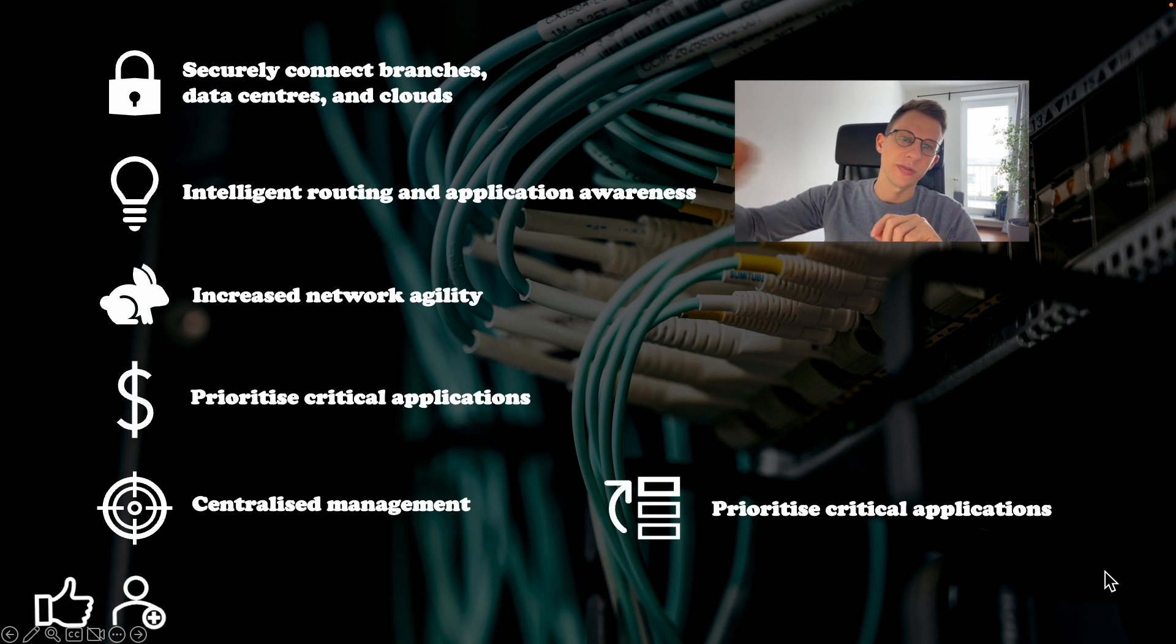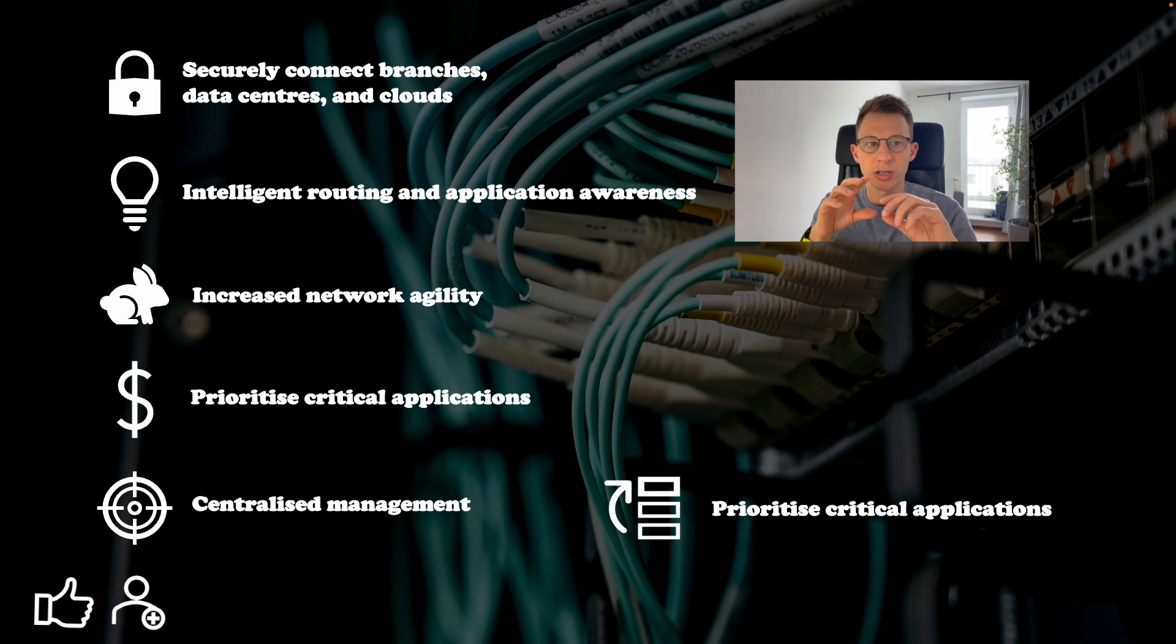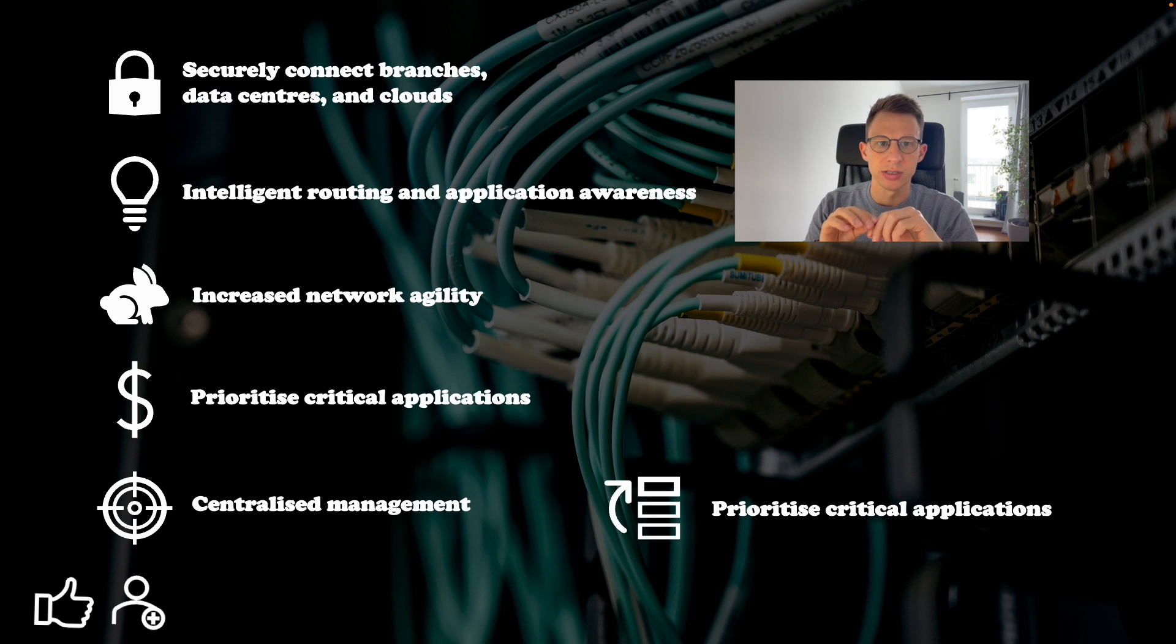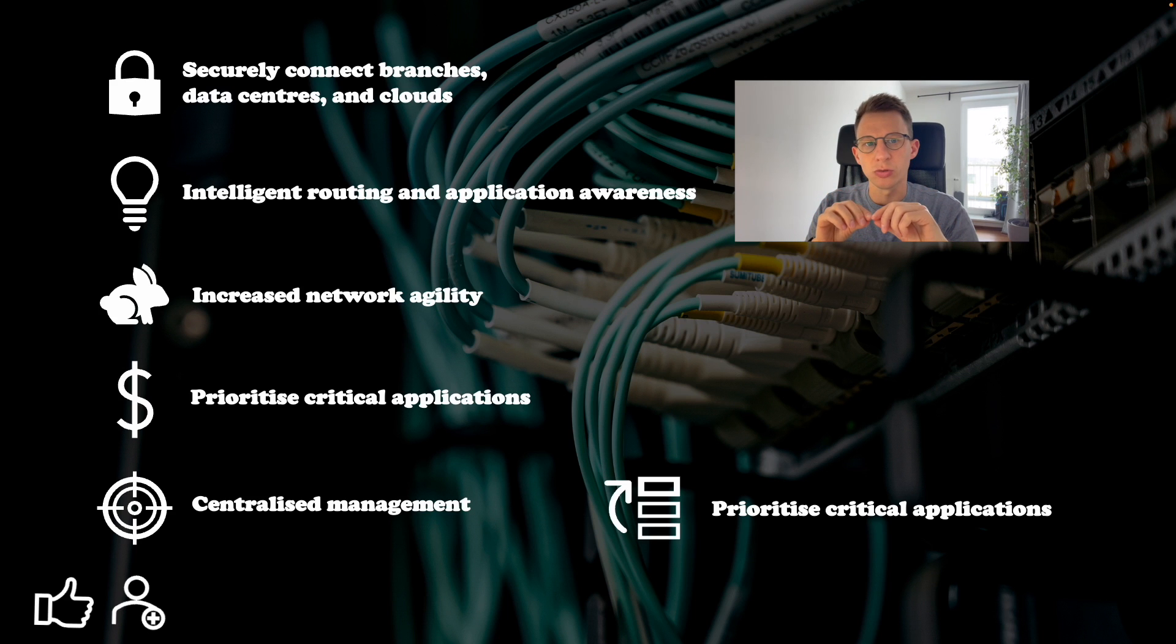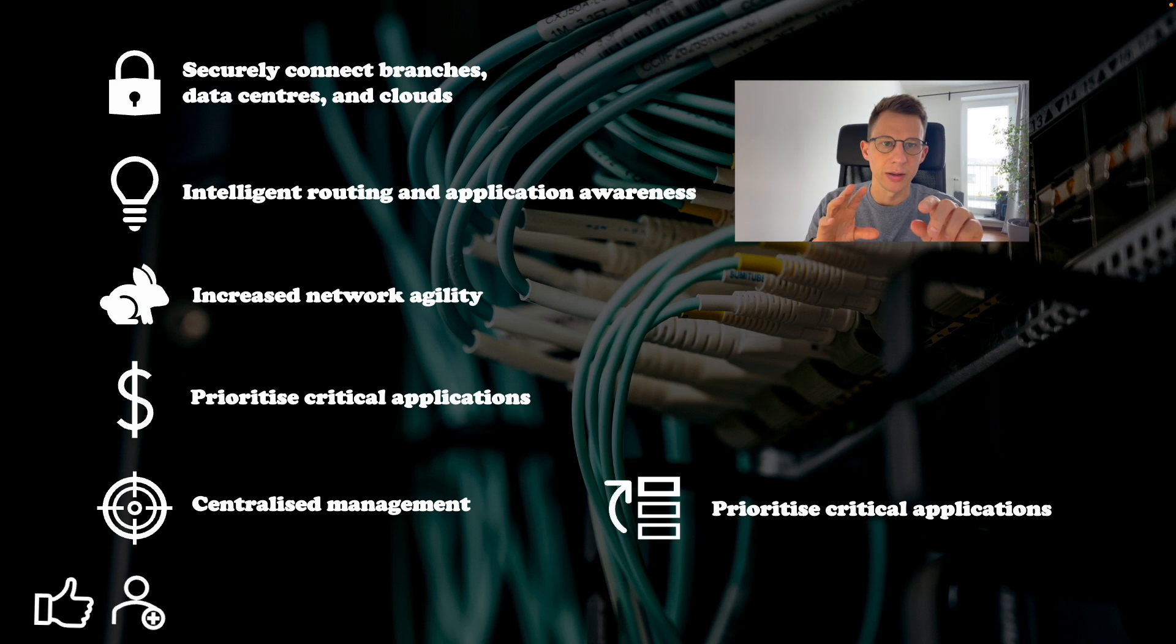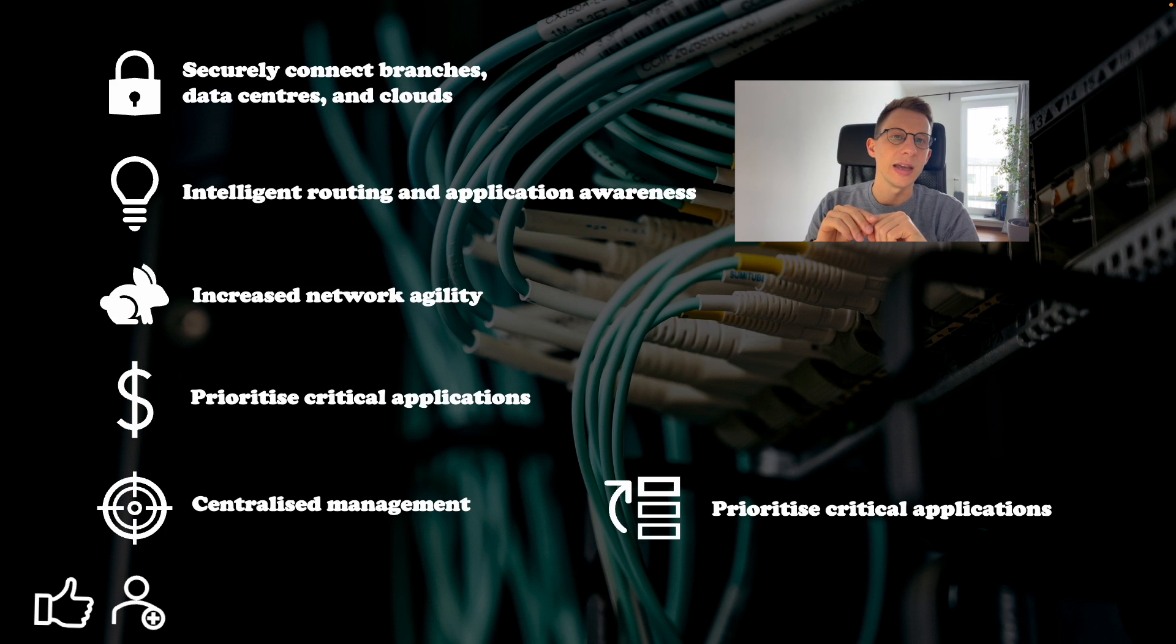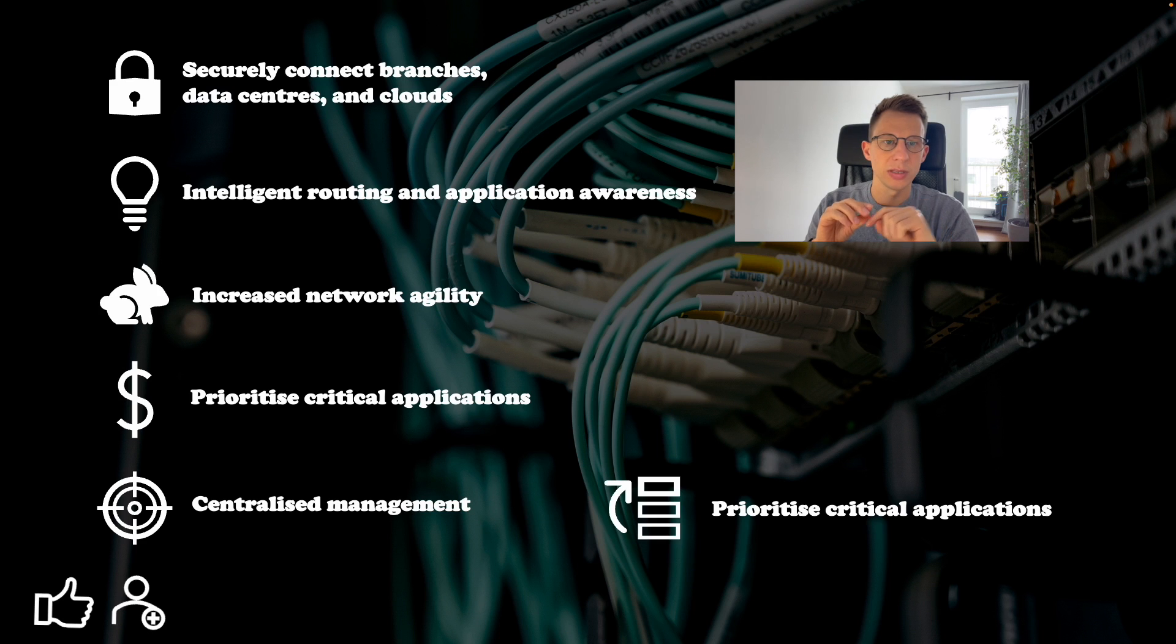It also simplifies the management of the network by providing a centralized management interface that allows IT teams to configure and monitor the network from a single location. With Cisco SD-WAN businesses can prioritize critical applications and ensure they have the necessary bandwidth and performance to meet their needs.